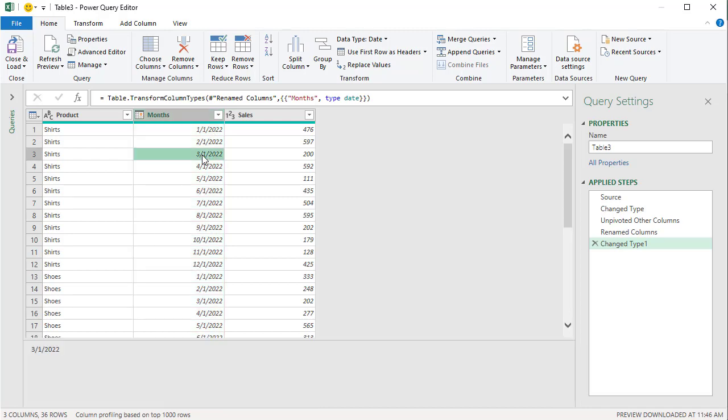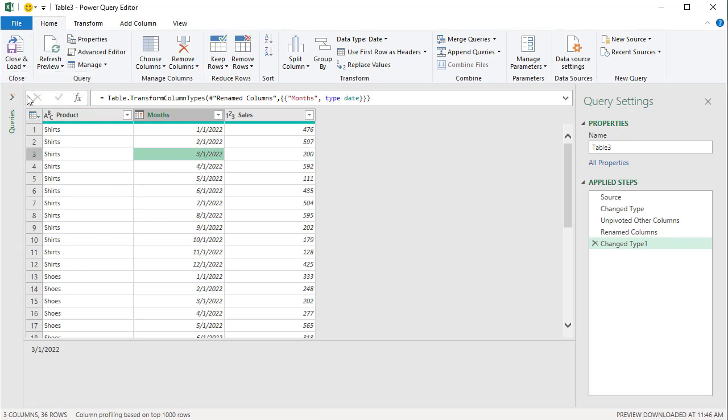Last step. So I got my 36 rows, close and load to. One last thing to tell you, I'm looking at my notes.